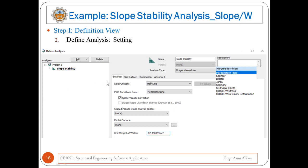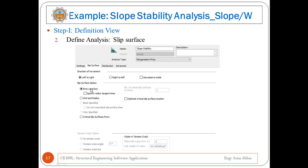In the Settings tab, you can change the side function — keep it as 'Half Sine'. In the pore water pressure condition, choose 'Piezometric Line', and define the unit weight of water. In the Slip Surface tab of the analysis type, set the direction of movement of the slip surface. In our example it is from left to right, then set the slip surface option to 'Entry and Exit'.